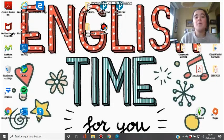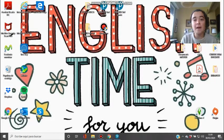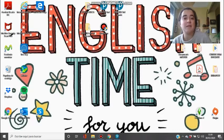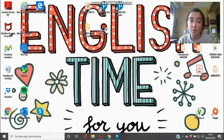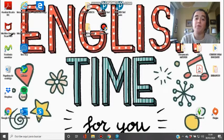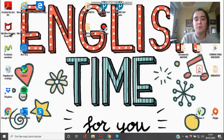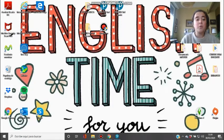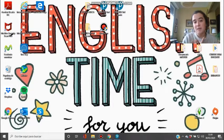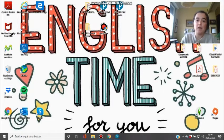Hi everyone! How are you doing? I hope you're fine and you are enjoying this day at home, even if you cannot go to school. As we cannot go to school, we are going to do English lessons in distance, and that's the way it's going to work. I'm going to send you videos.